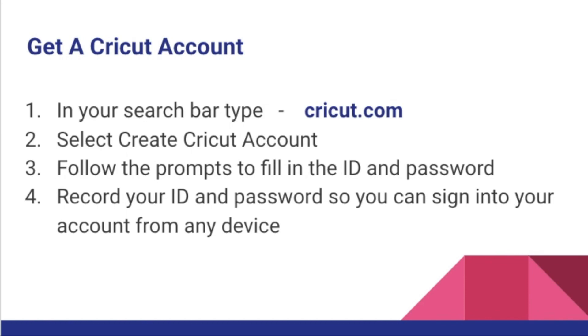Don't forget to record your ID and your password so that you can sign in to your new Cricut account from any device anywhere.